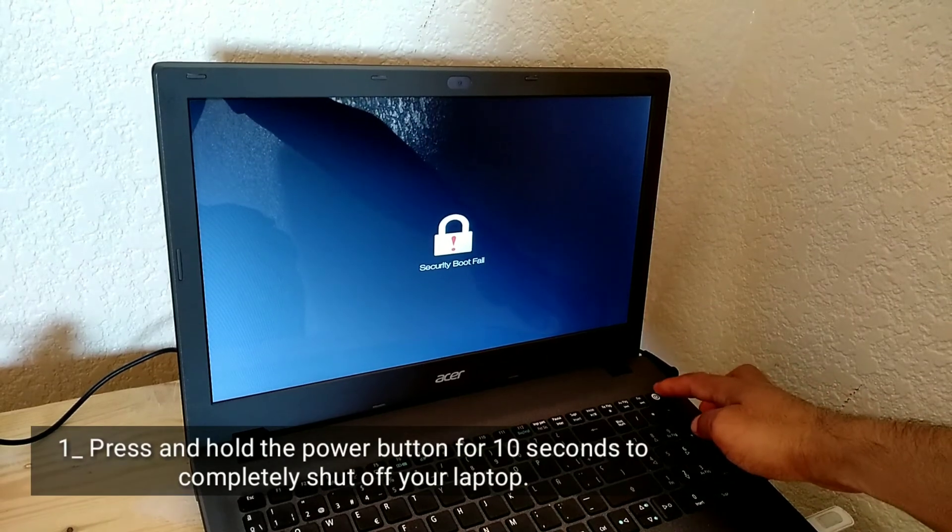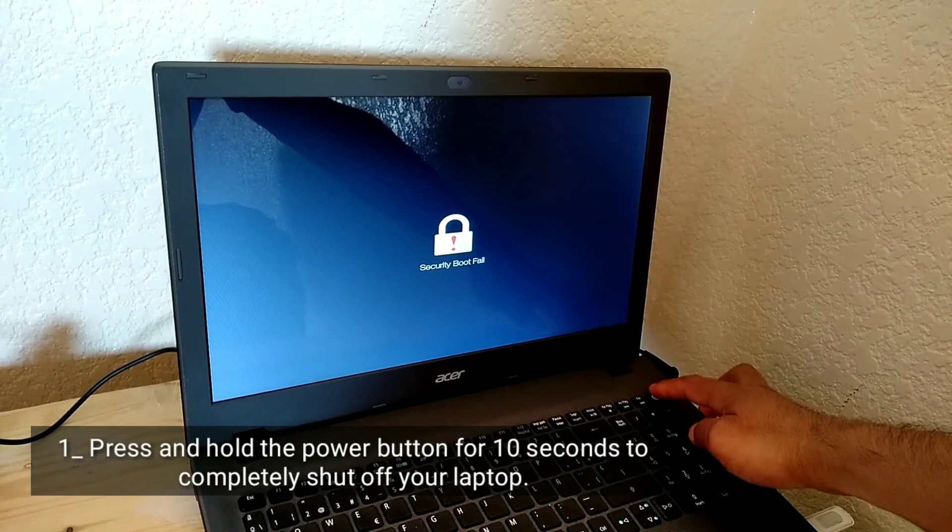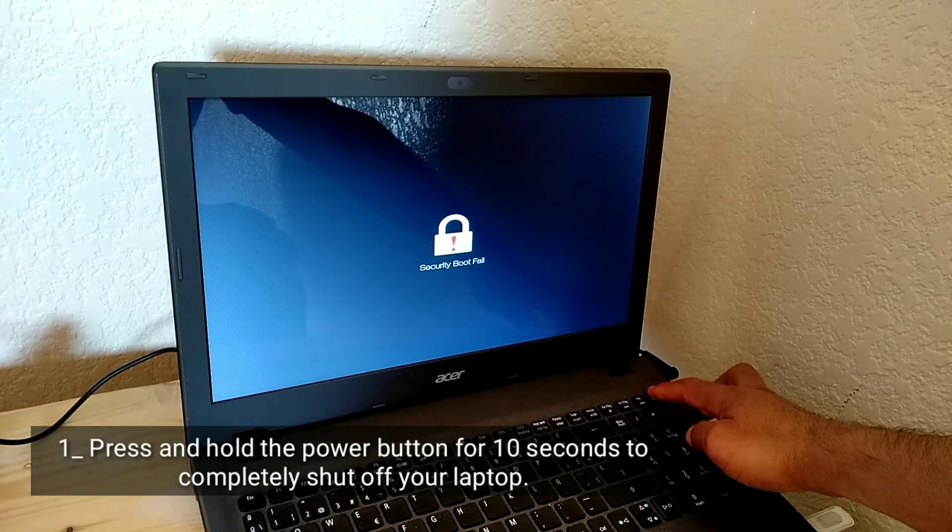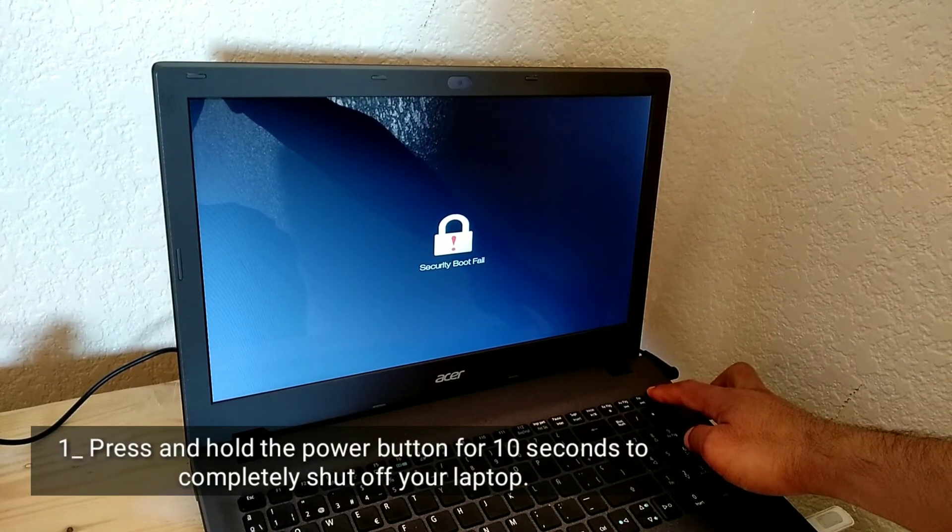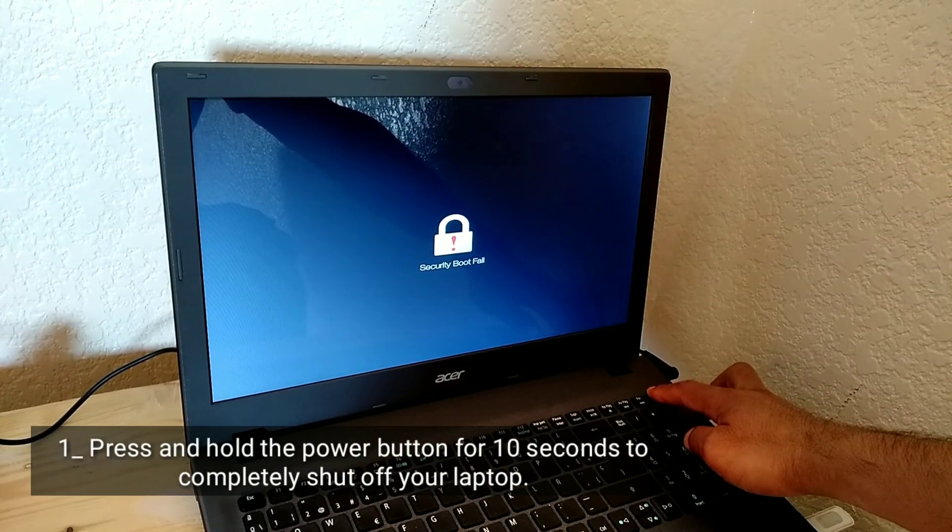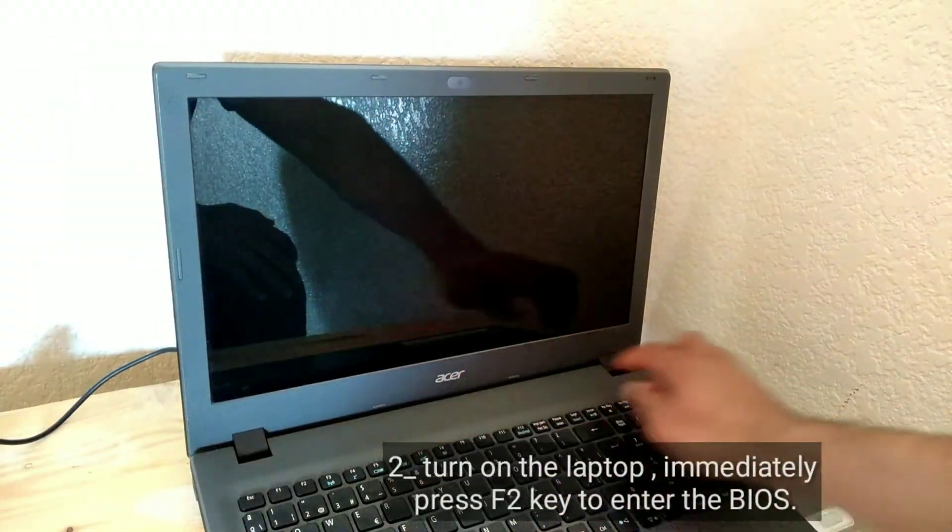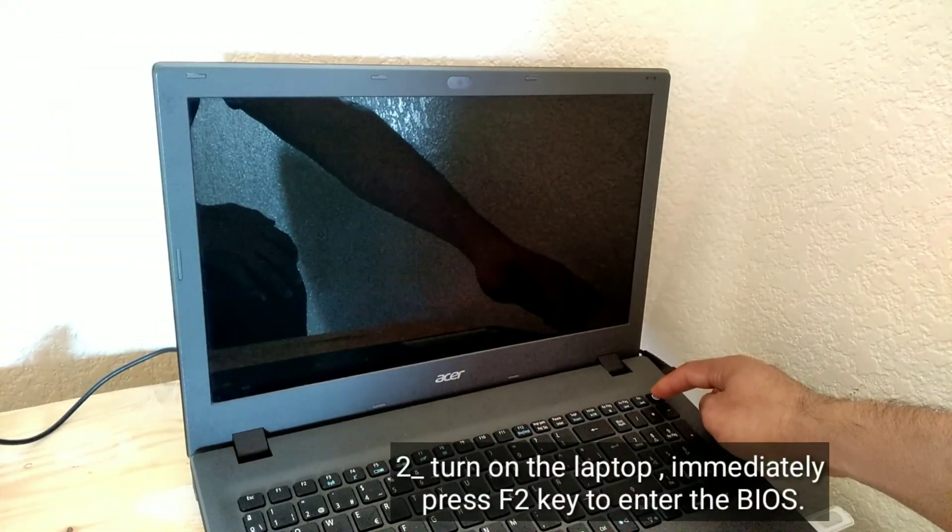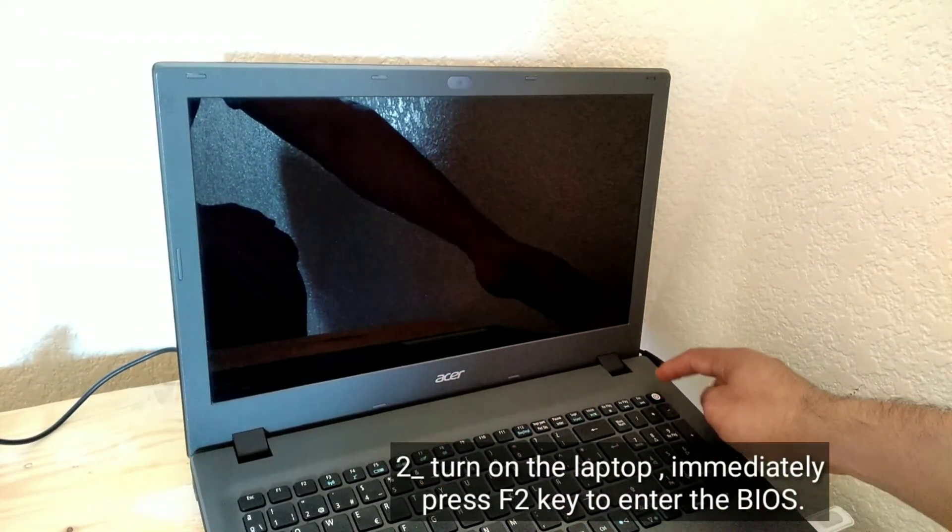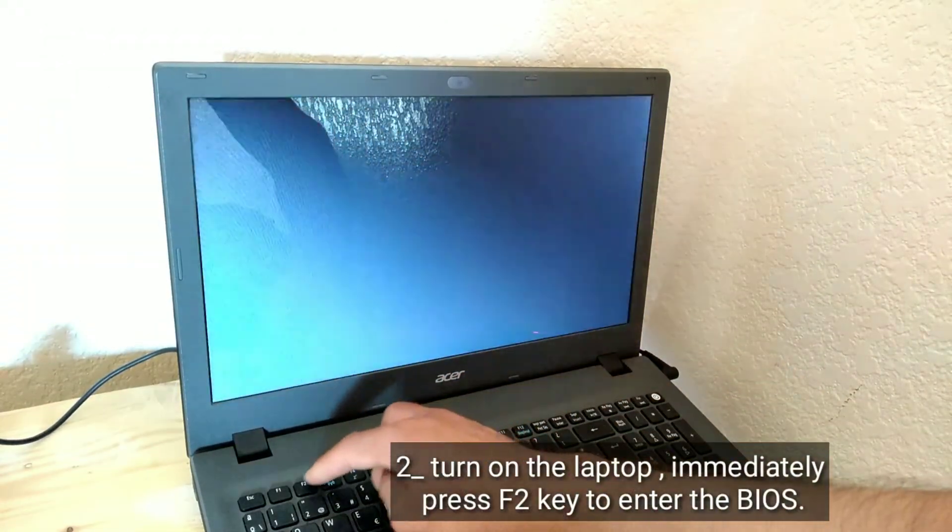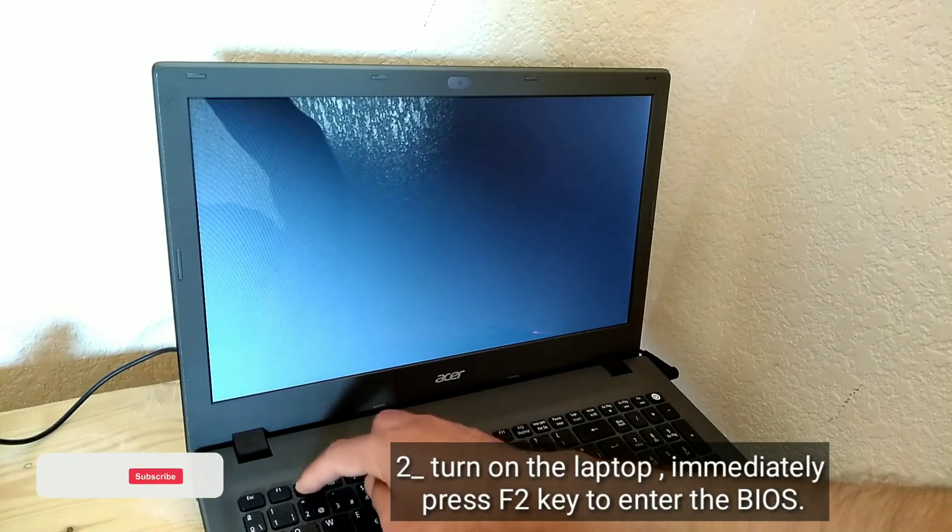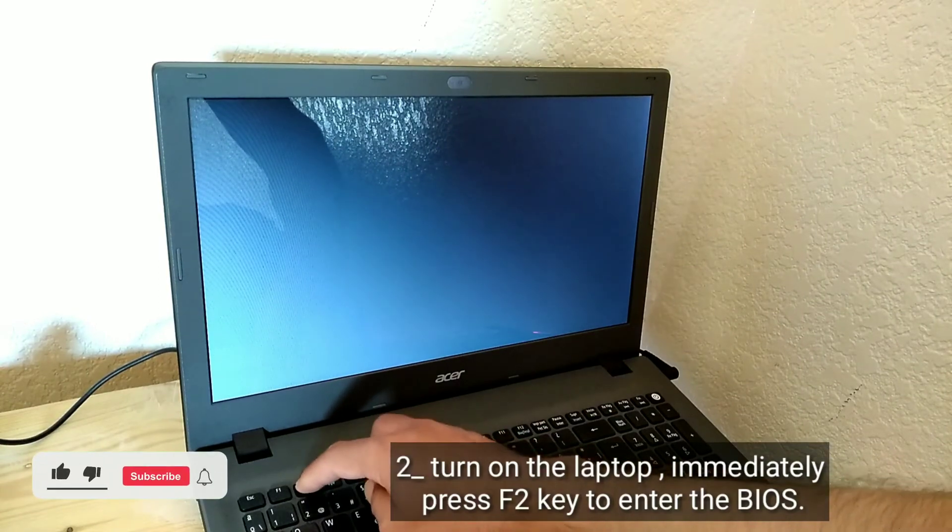Press and hold the power button for 10 seconds to completely shut off your laptop. Turn on the laptop, immediately press the F2 key to enter the BIOS.